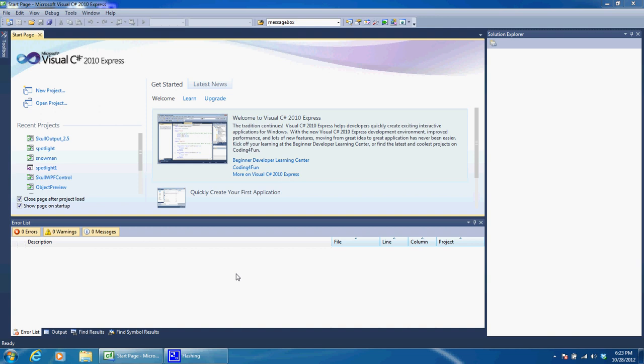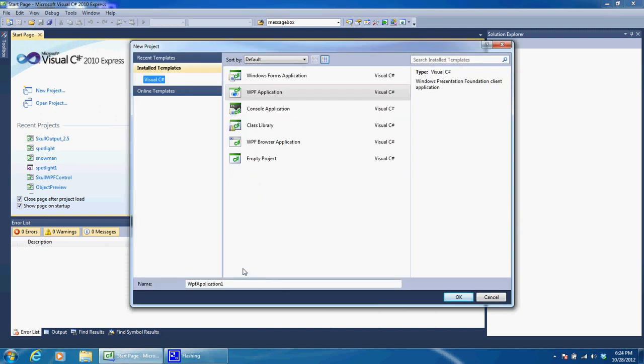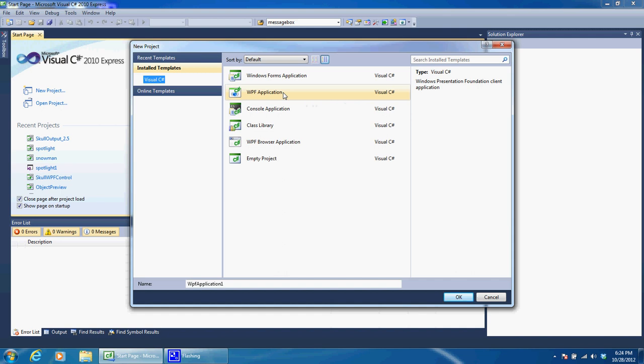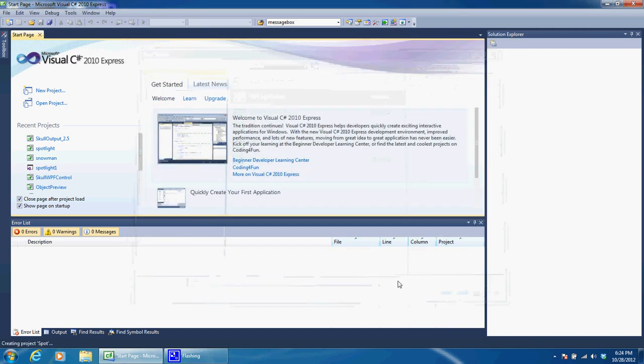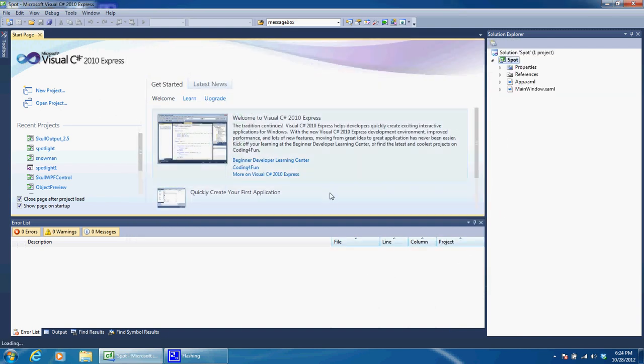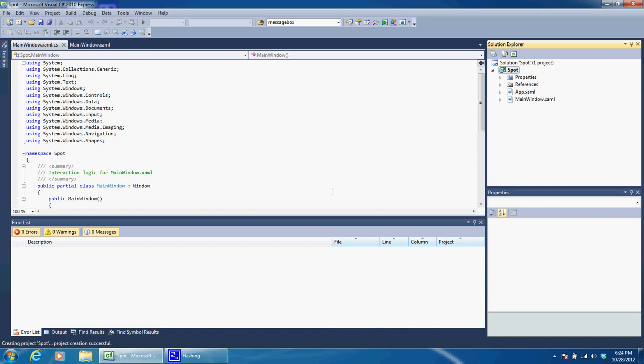Go ahead and open up Visual Studio Express and create a new project. We need to create a WPF application. It's not going to end up being an application, it's going to be a DLL file, but that's what we have to set up to get things going. Give it a name, let's call it Spot, click OK, and it will create our application here.